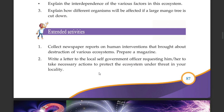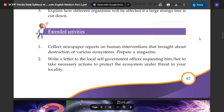Collect newspaper reports on human interventions that brought about destruction of various ecosystems. Prepare a magazine. This chapter is about the ecosystem — the biotic spectrum, the producers, consumers, and decomposers. Please do subscribe to our channel. Thank you.